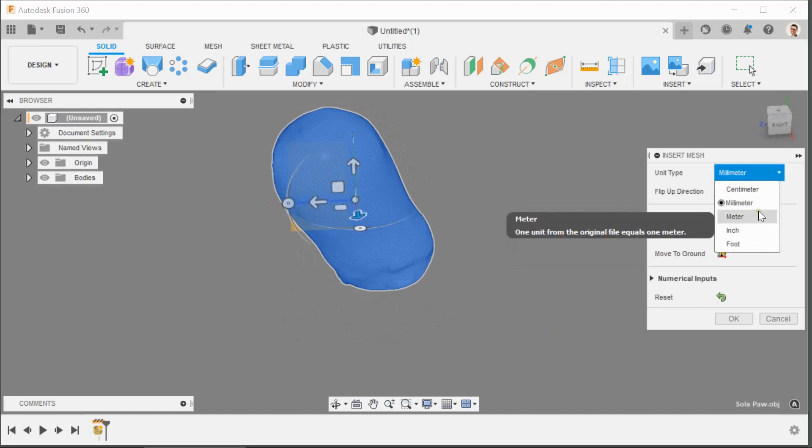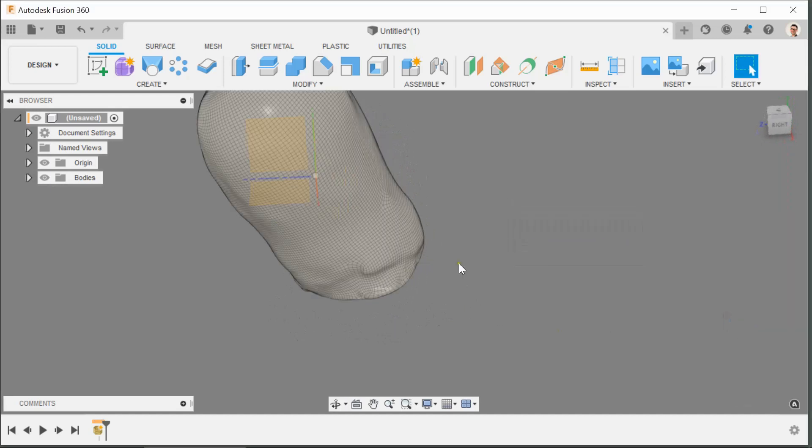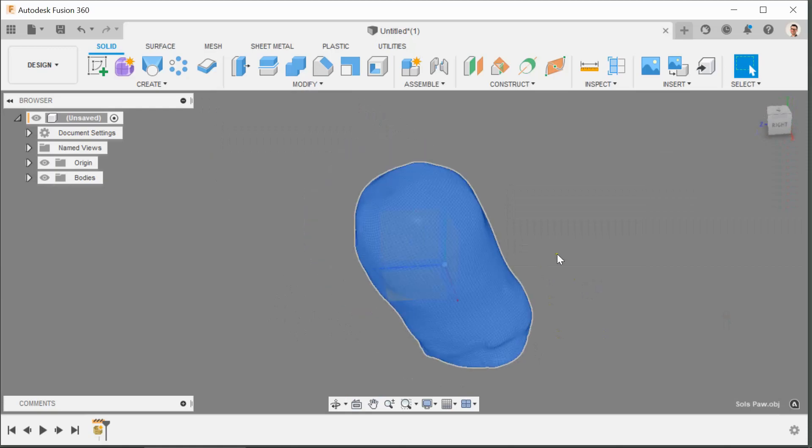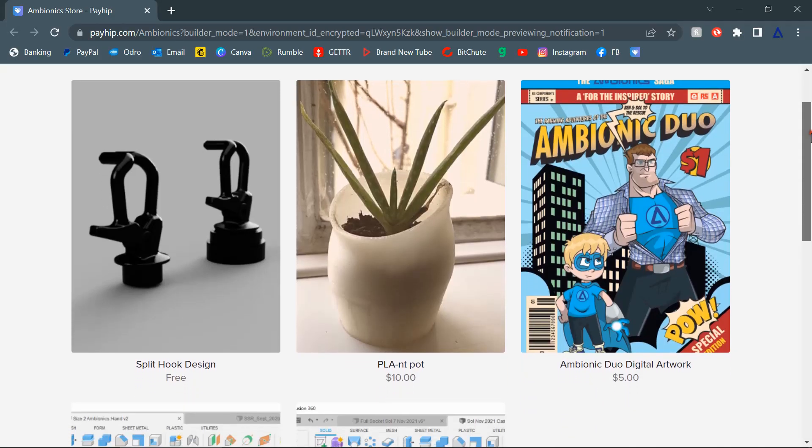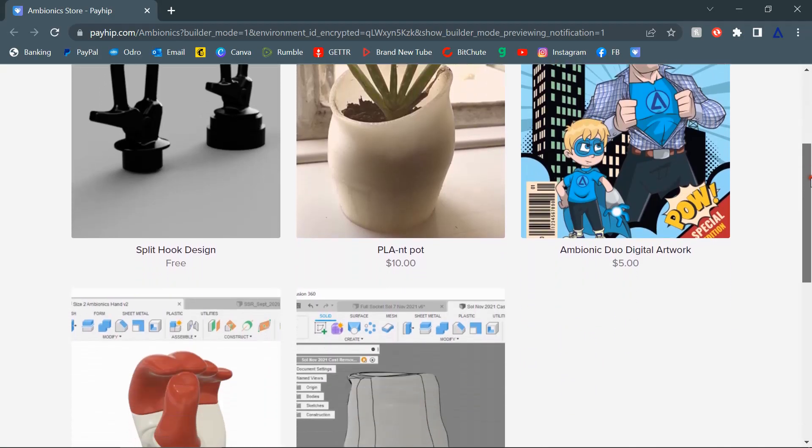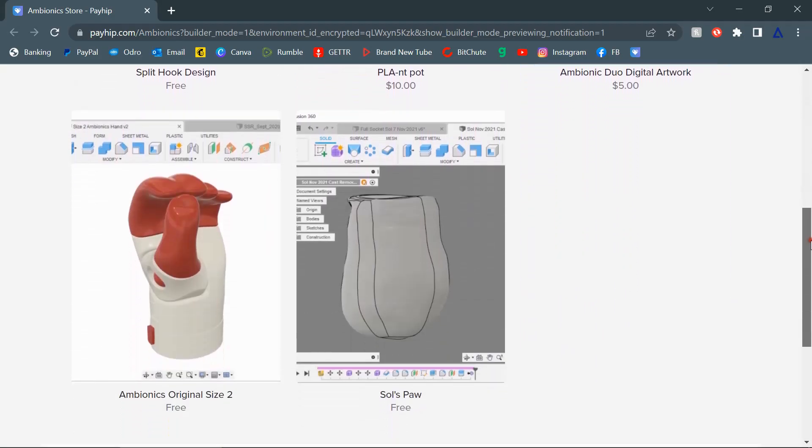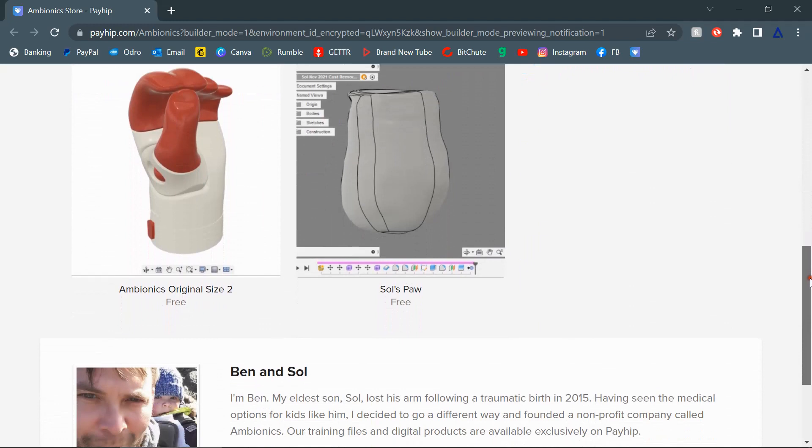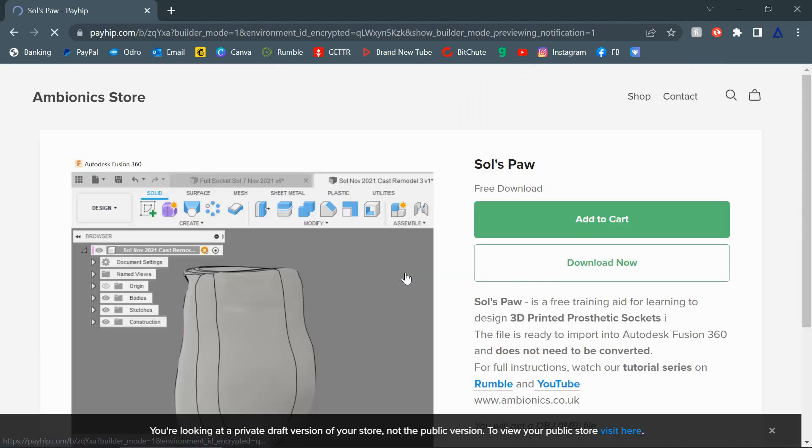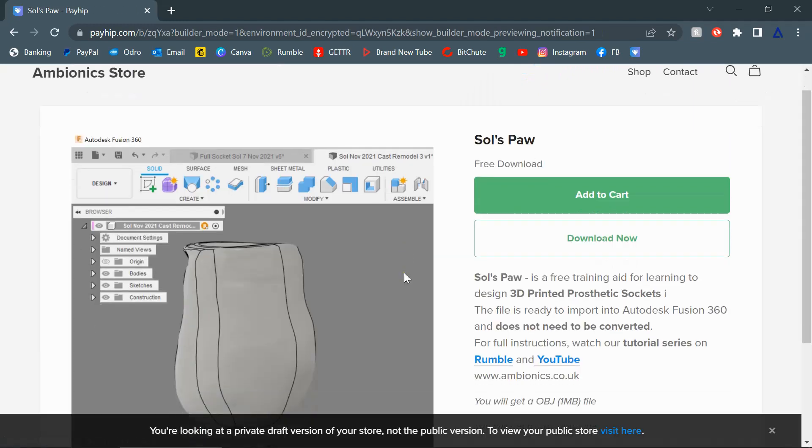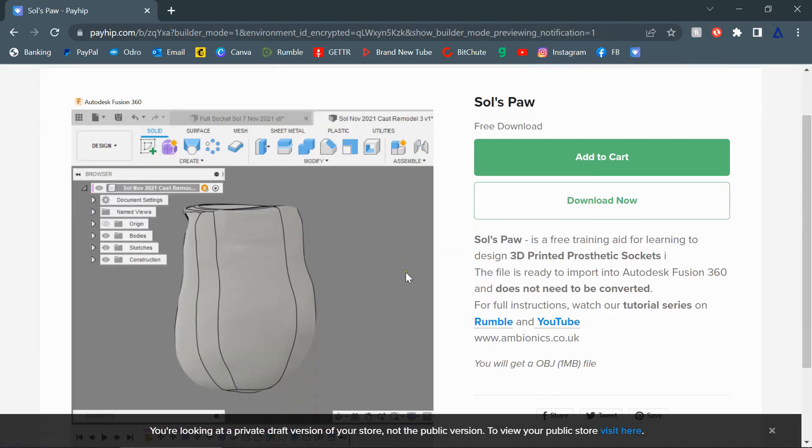This session is designed to work around a teaching aid which I'm providing for free, so a link should pop up. If you just click on that link it'll take you to our Payhip shop. Download the OBJ quad file there and bring it into Fusion 360 and you can go through the process with me side by side.